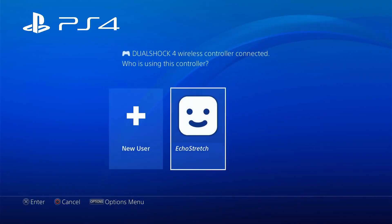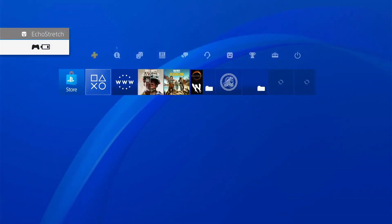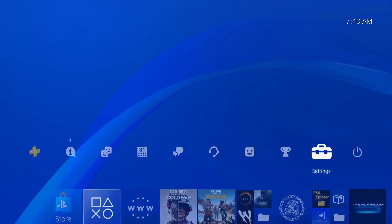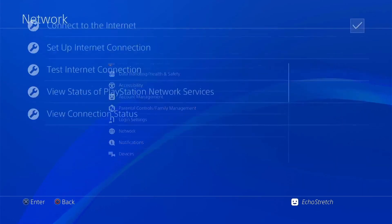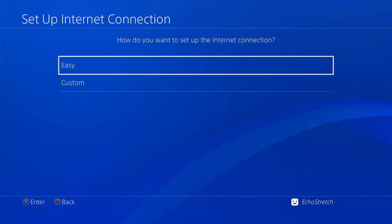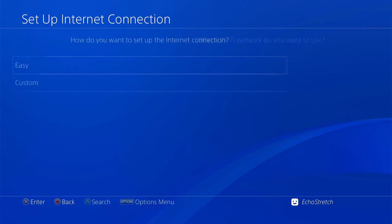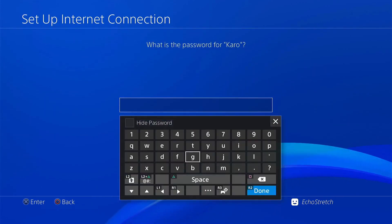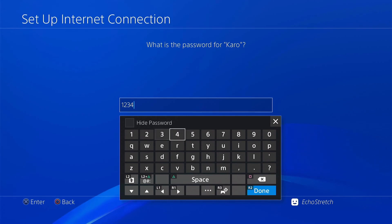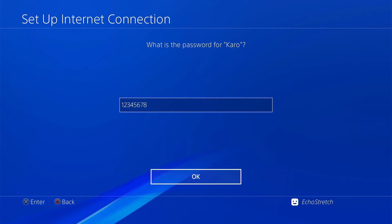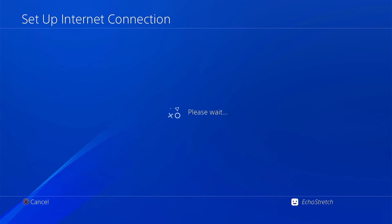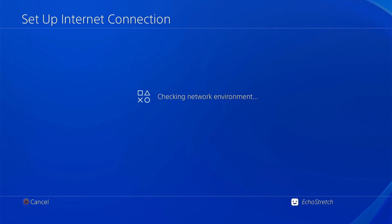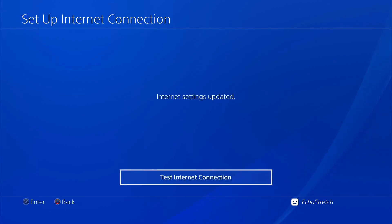Now we're over to the PS4. Go ahead and get logged in, then jump over to Settings, go into Network, and set up the Internet Connection using Wi-Fi. Select Easy and give it a few moments to load the Wi-Fi connections. Once it does, go ahead and select Carl and type in the password 1 through 8. Hit OK — it shouldn't take long to get connected. Check the network environment and back out of there.